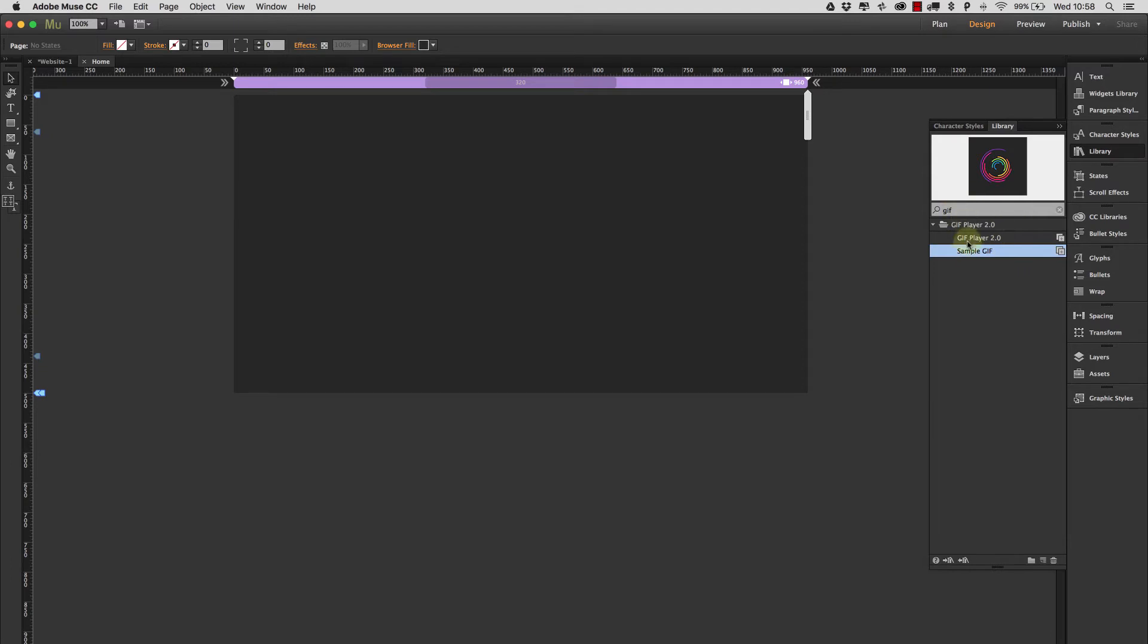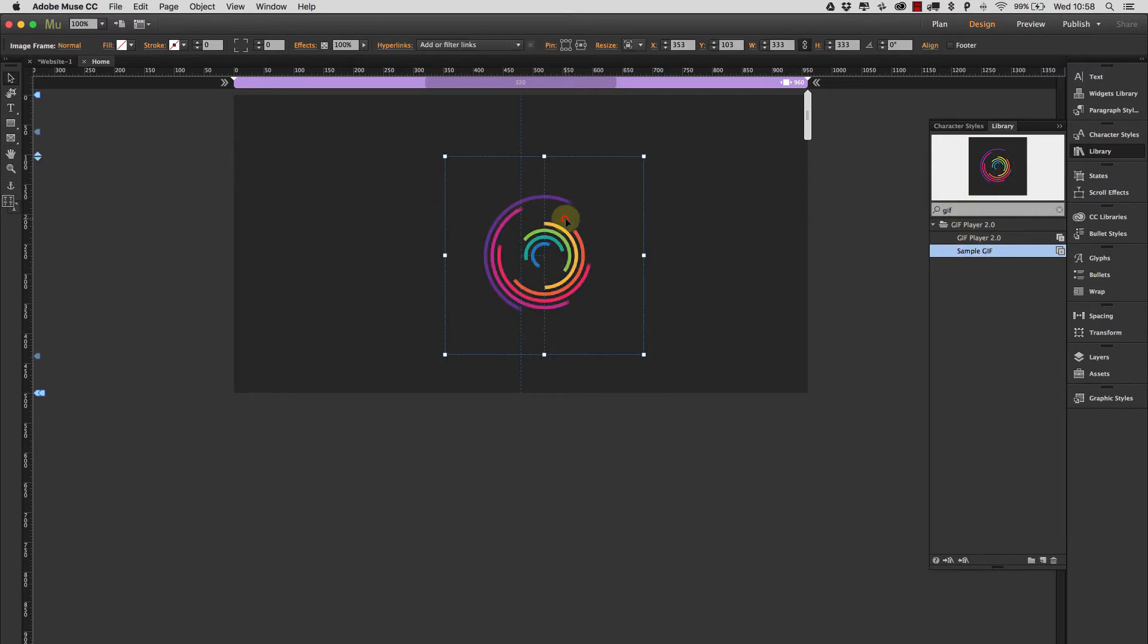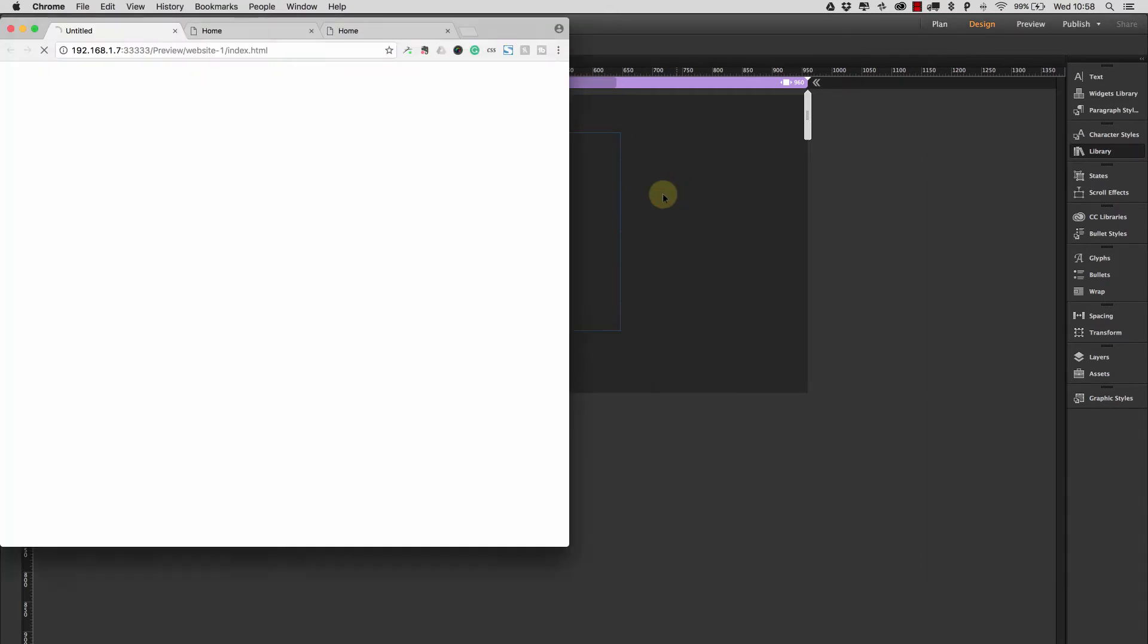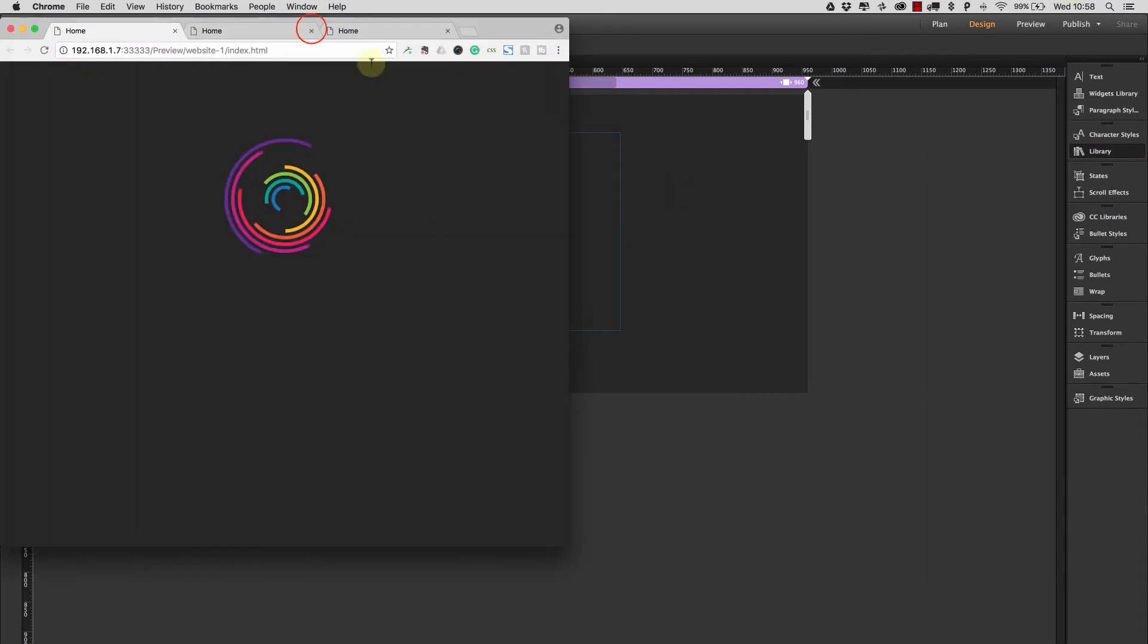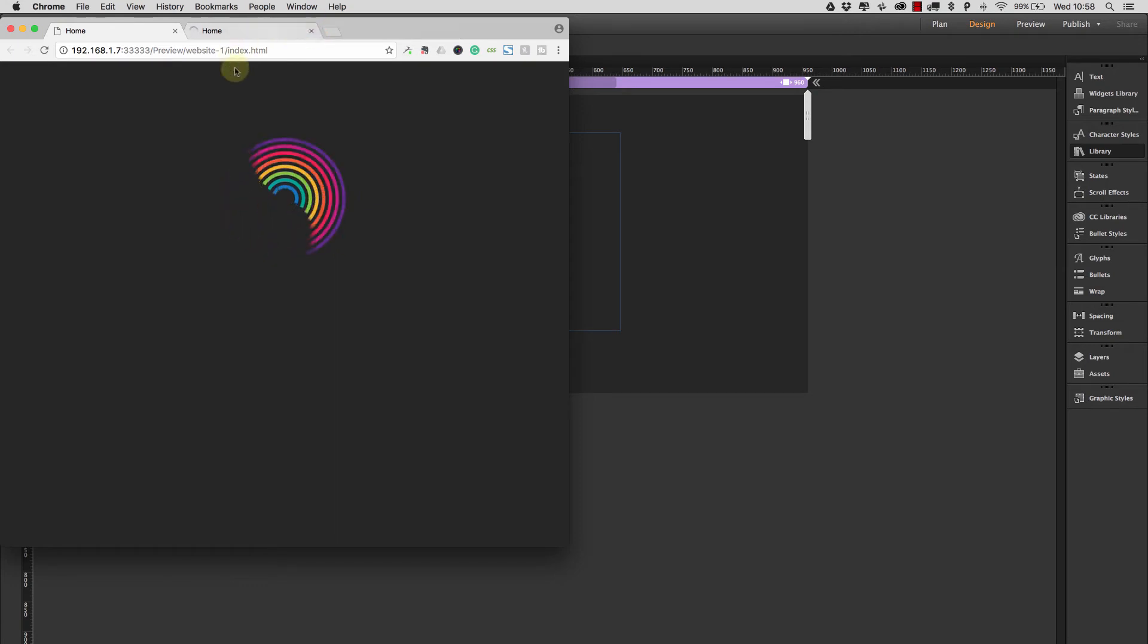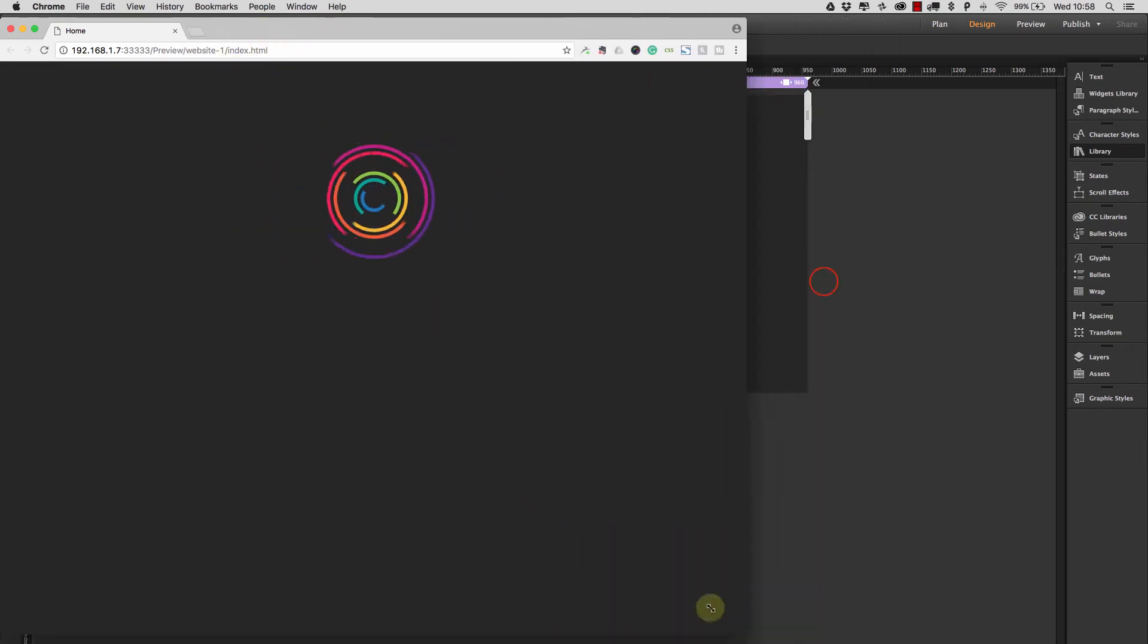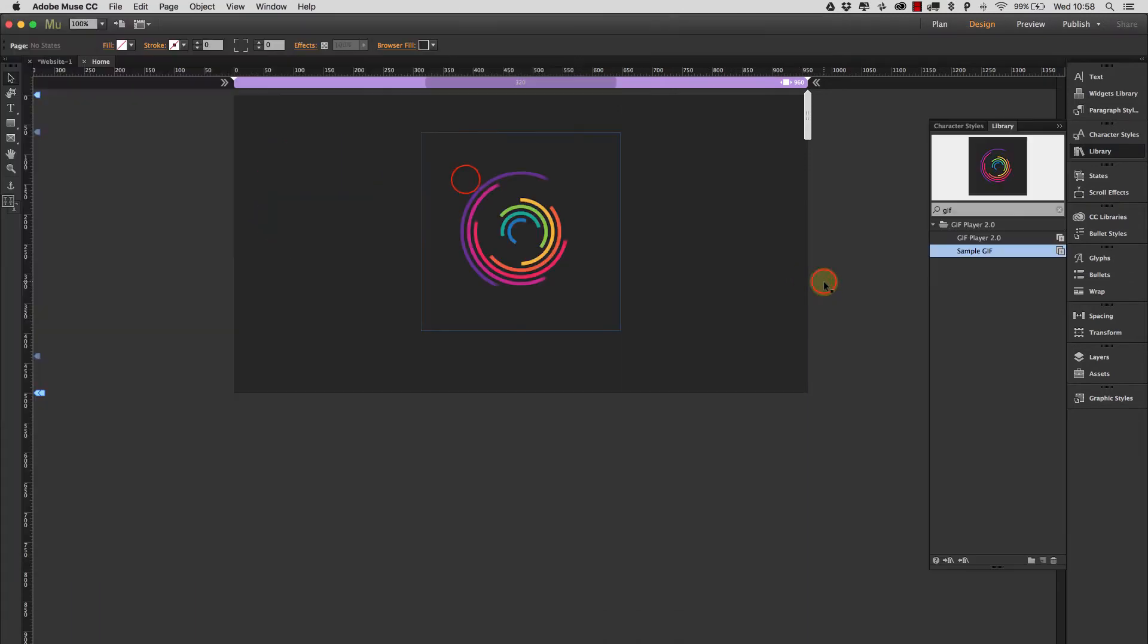I've also put a sample GIF in the package so let's just drag that on to the page. So this is just an image, this is just a GIF. If we preview this in the browser we can see that there we have the GIF running there.